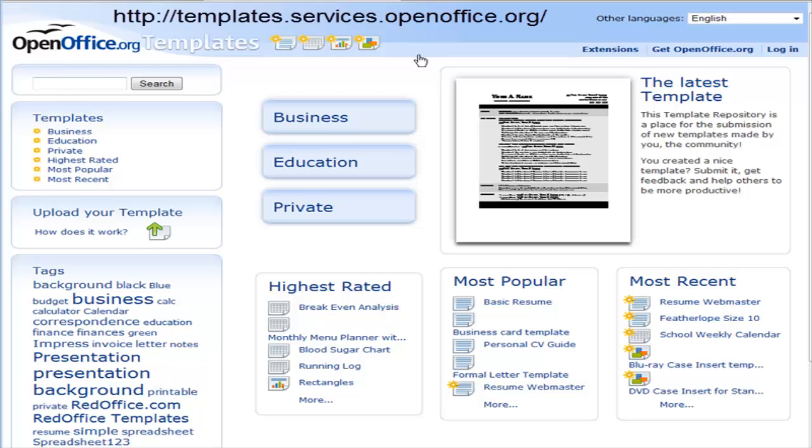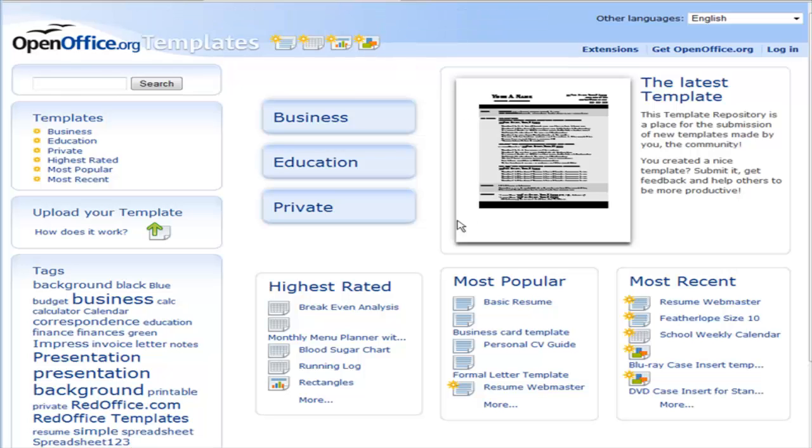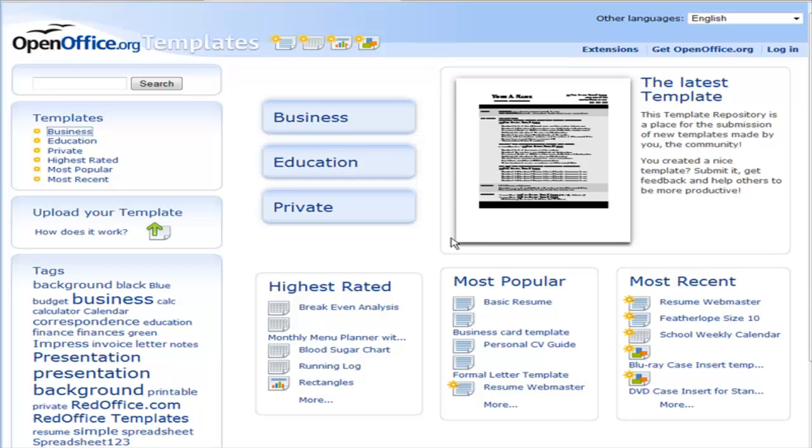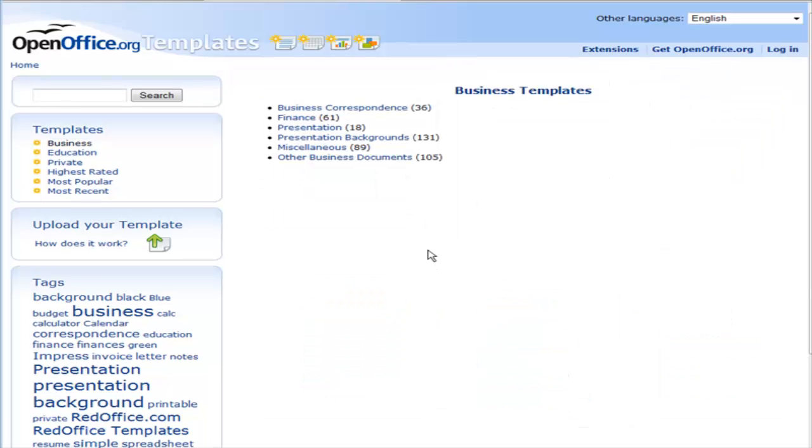If we go to templates.services.openoffice.org, you come to this site where there are all kinds of templates that people have created and are sharing with others. For instance, if you wanted to do something in business, you could go and look through here to see what different templates they have.